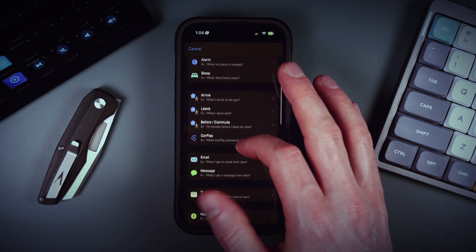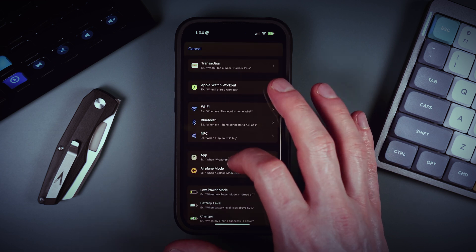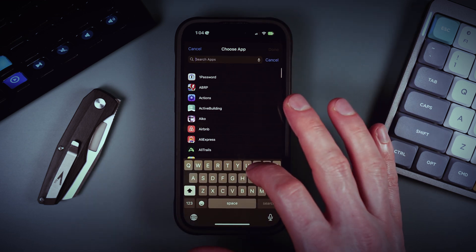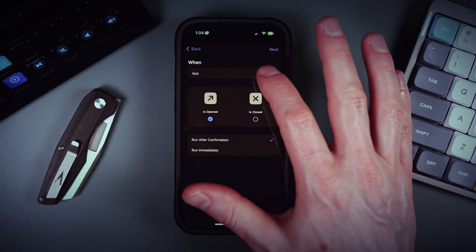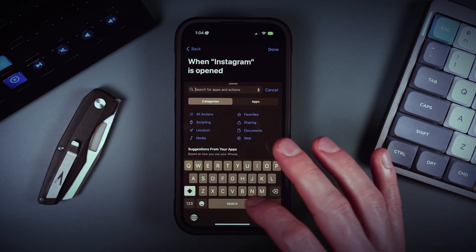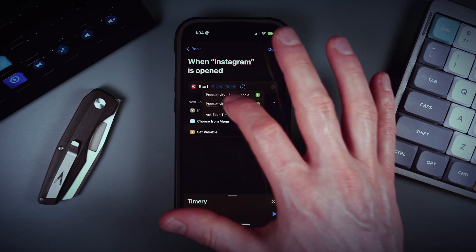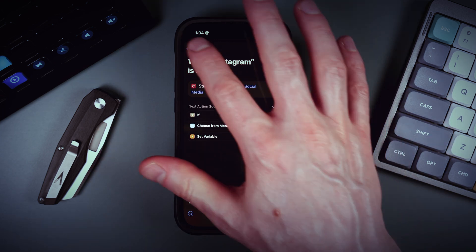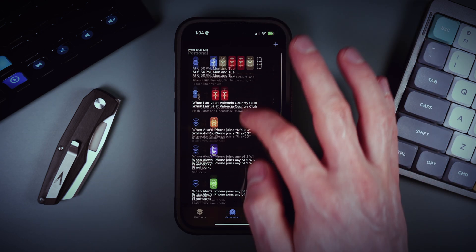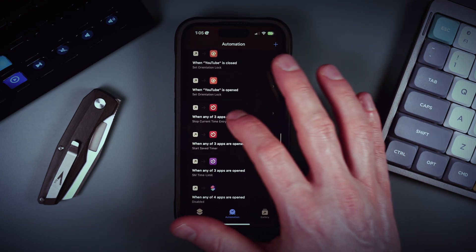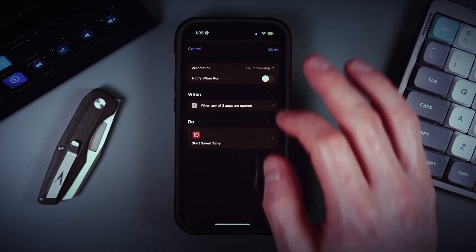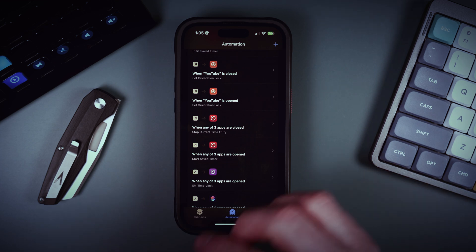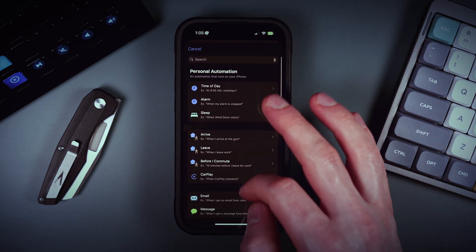Assign the Timery action 'Start Saved Timer' and choose the 'Productivity Social Media' timer. When I open any of those three apps, this timer starts. We also need to stop those timers when we close the social media apps, so we create another automation that triggers when those applications are closed.